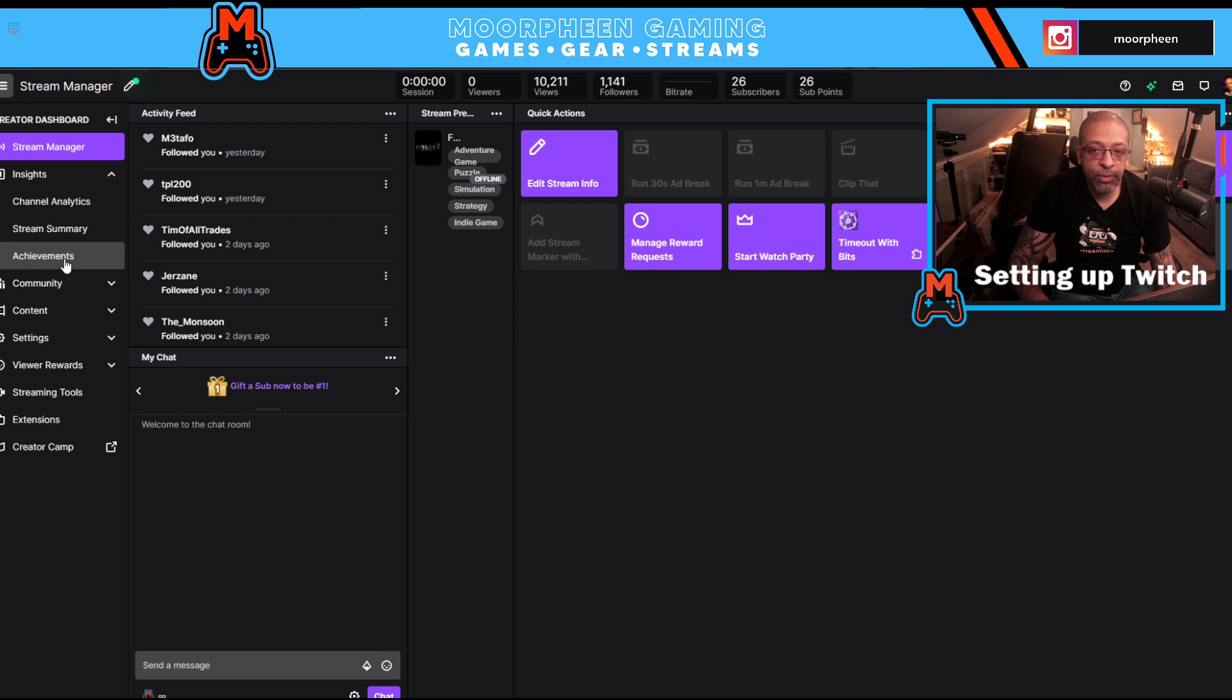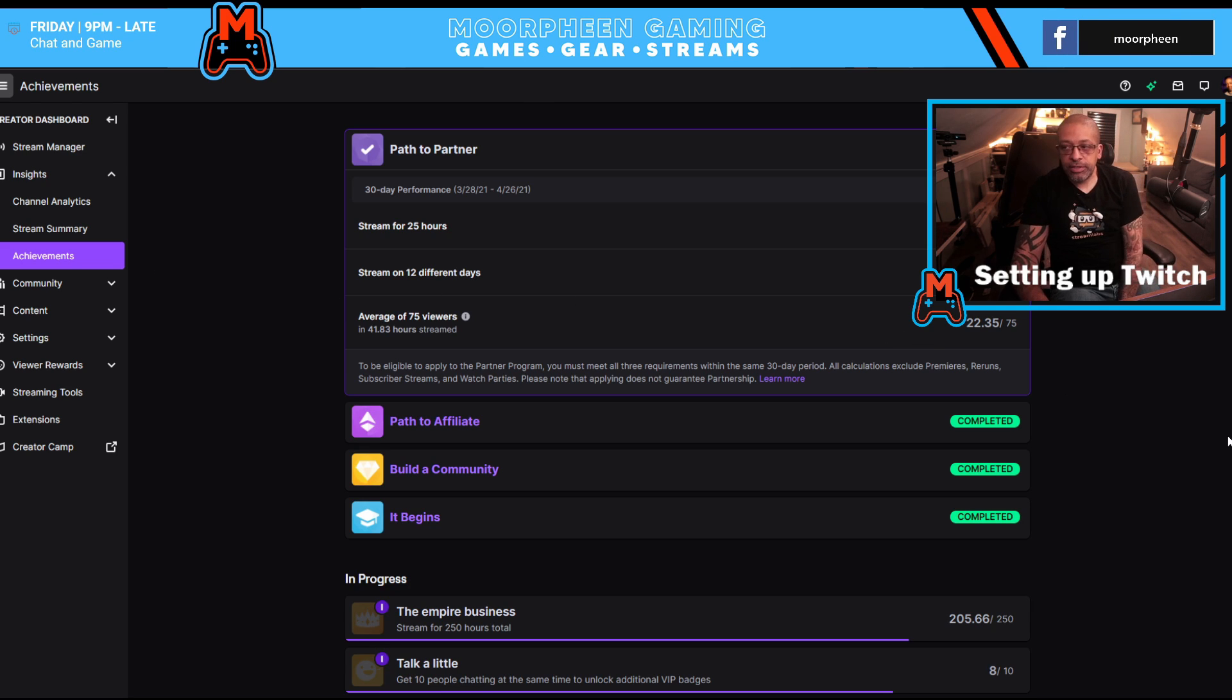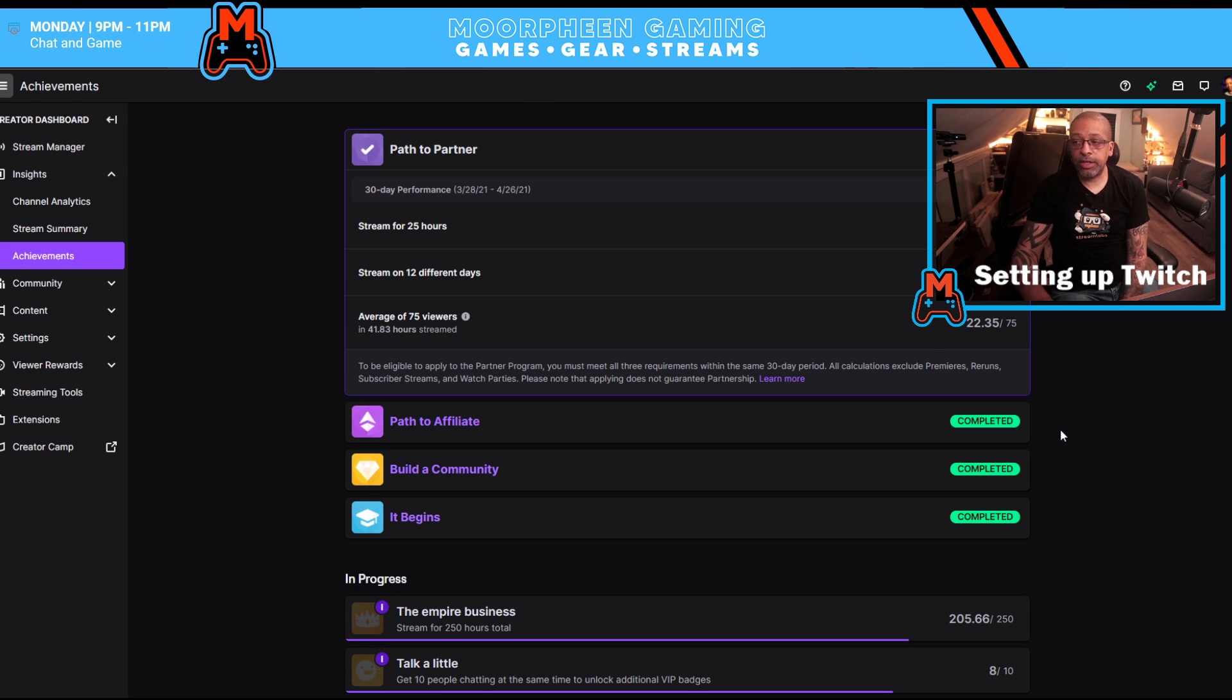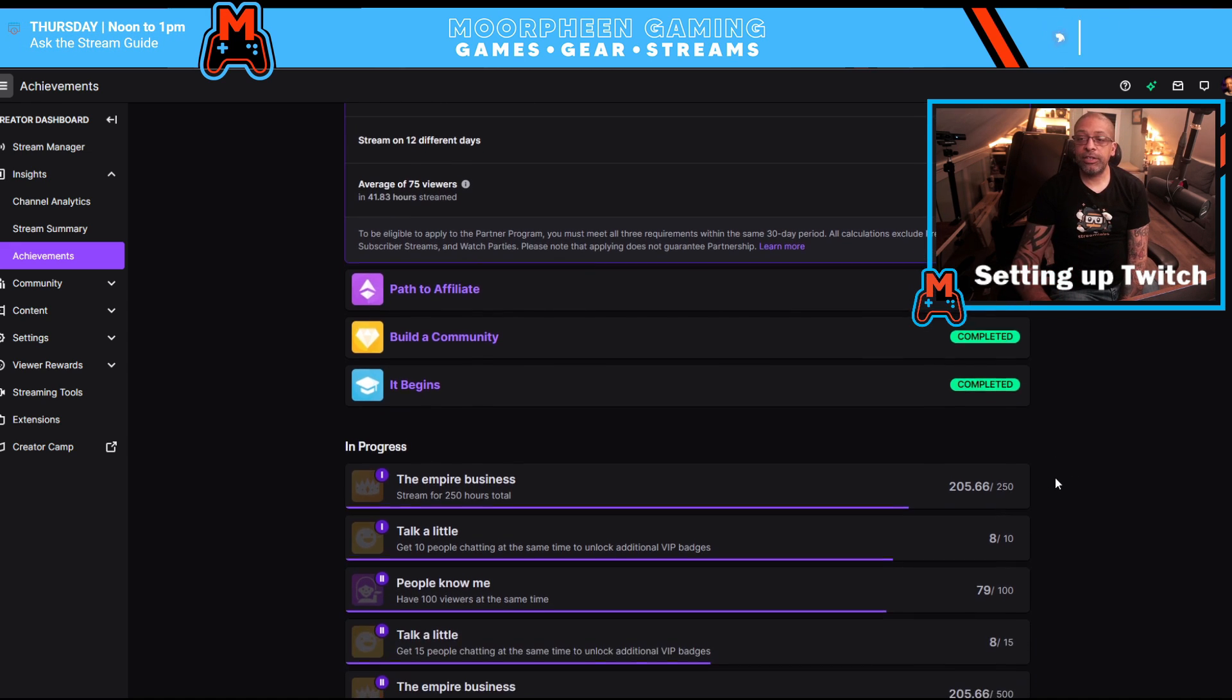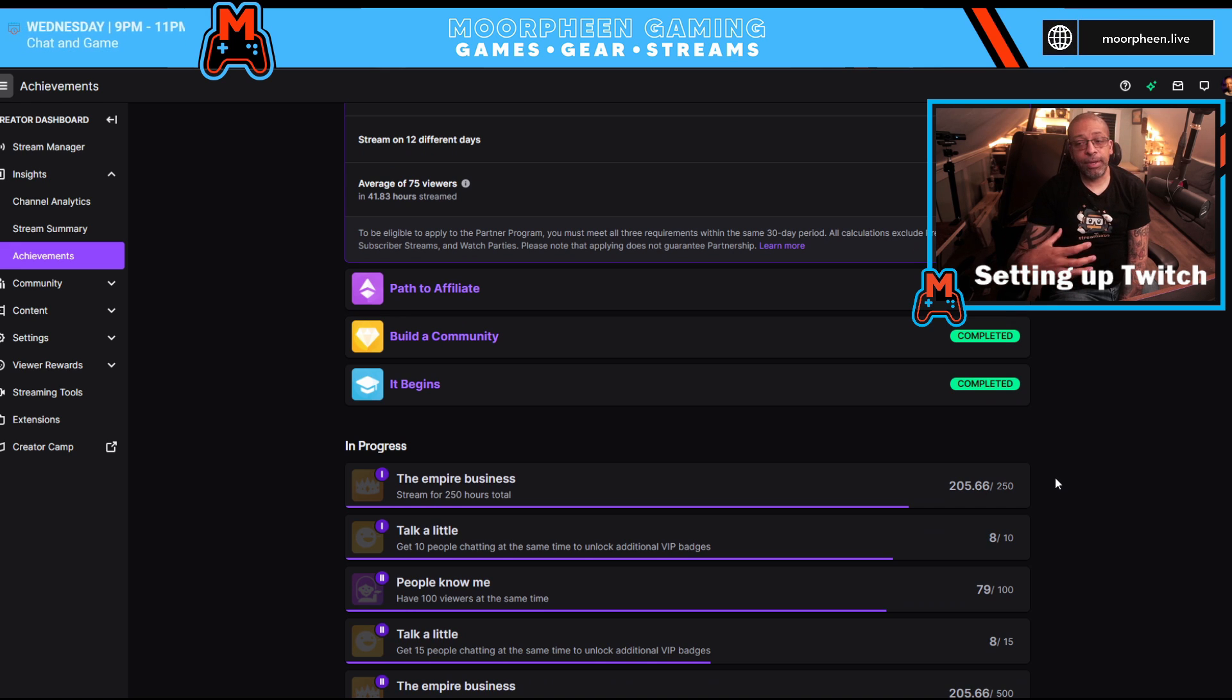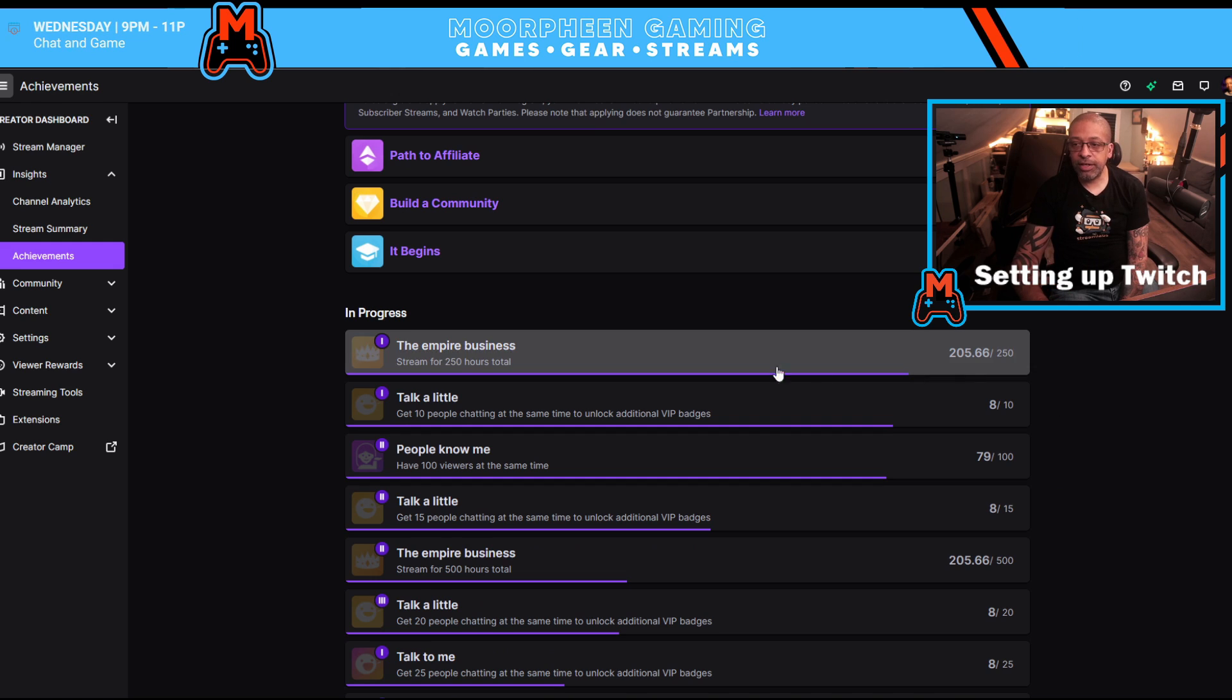So first thing we're going to go to is we're going to start at the bottom. I'm going to go to achievement. And what this is showing you is all of the different achievements that you can gain on Twitch. These achievements don't usually give you anything, but it's a great way to track your progress and give you incentive, maybe gamify your experience on Twitch to do more things.